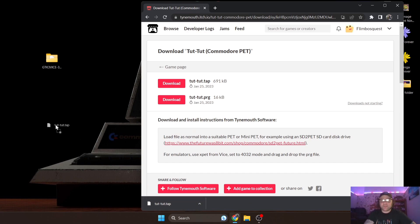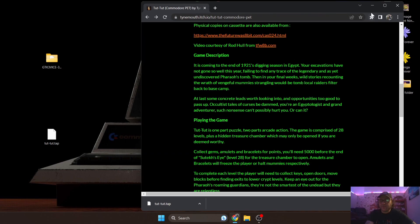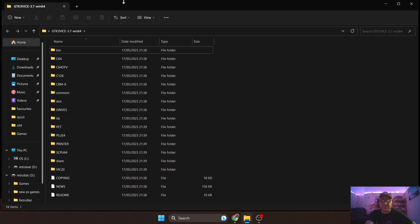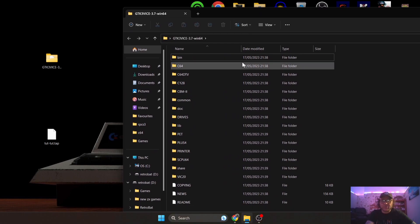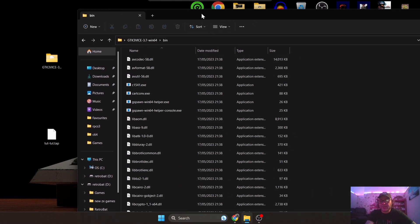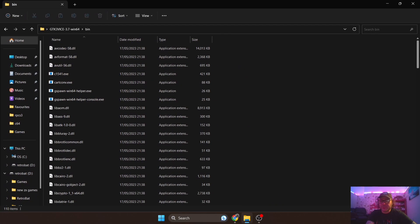So let's download the dot TAP for now and that's going to generate the Tut Tut dot TAP file. So let's also just back out here for now and minimize this. So next thing we want to do - let's get up and running with Commodore PET.